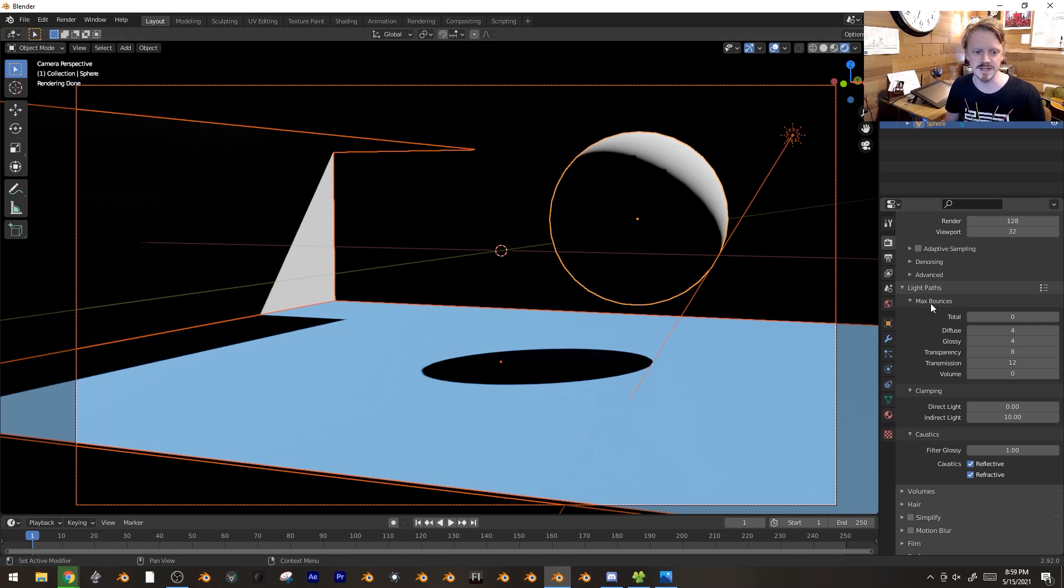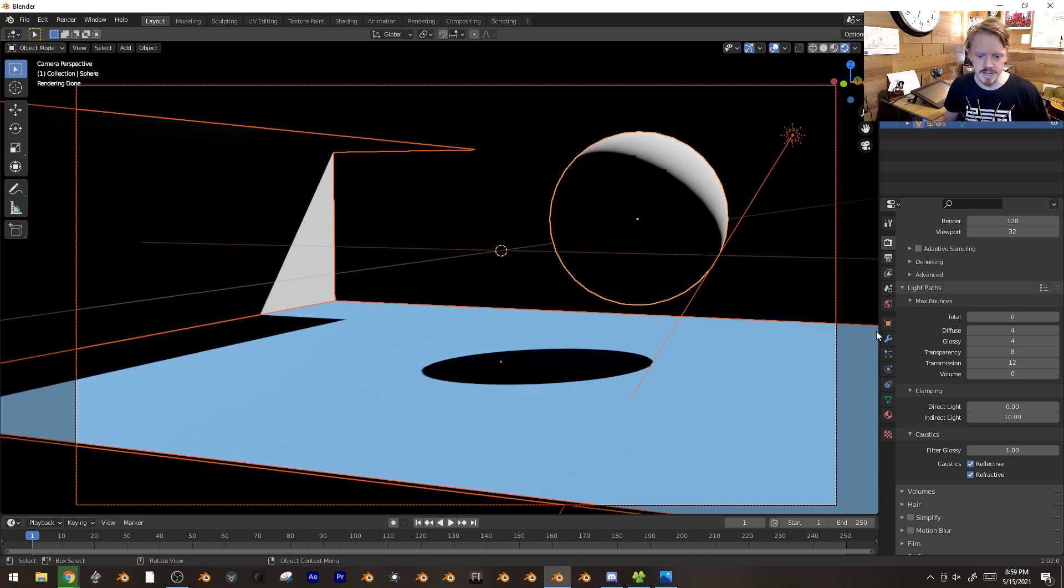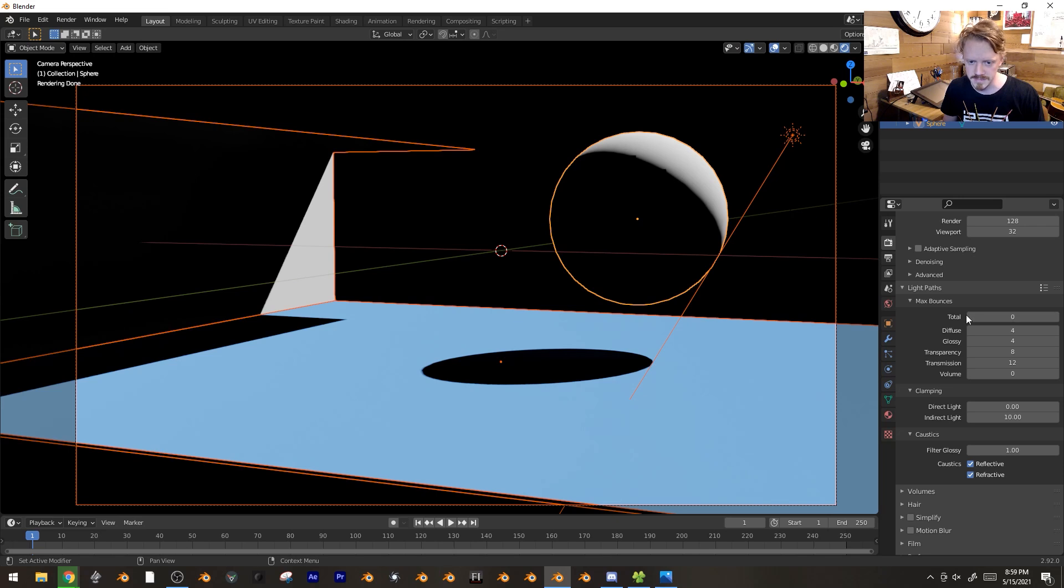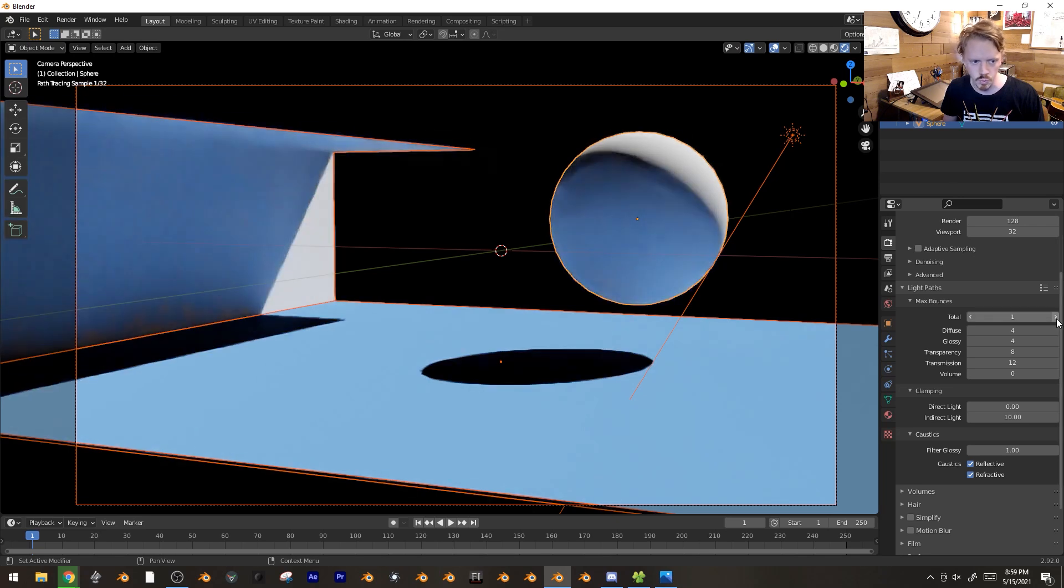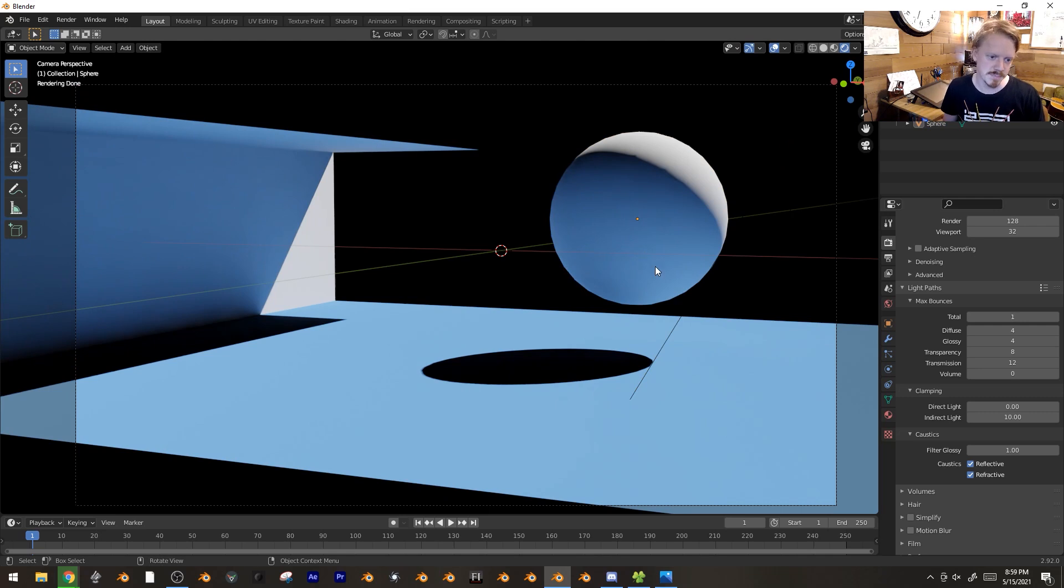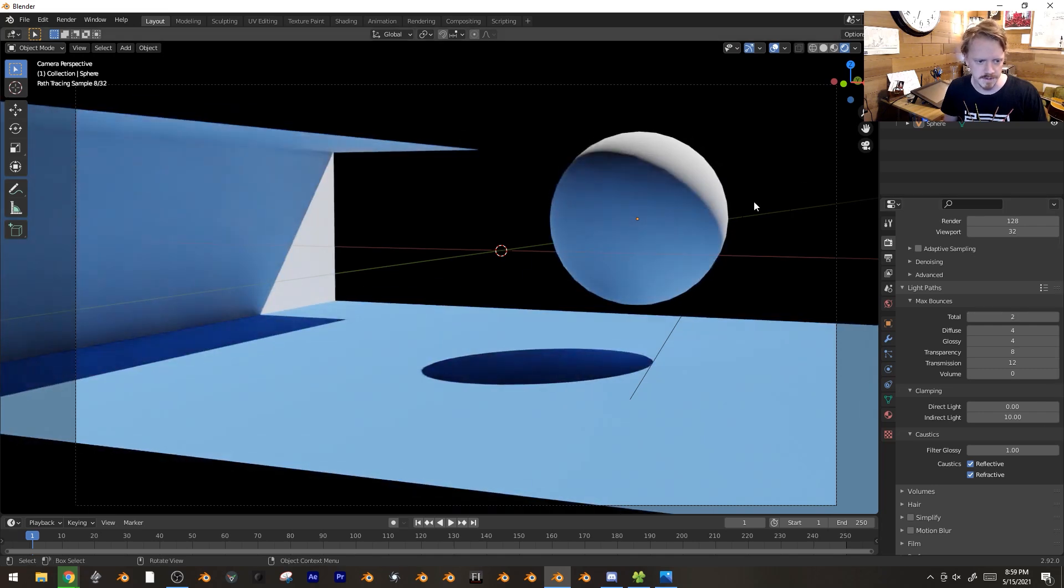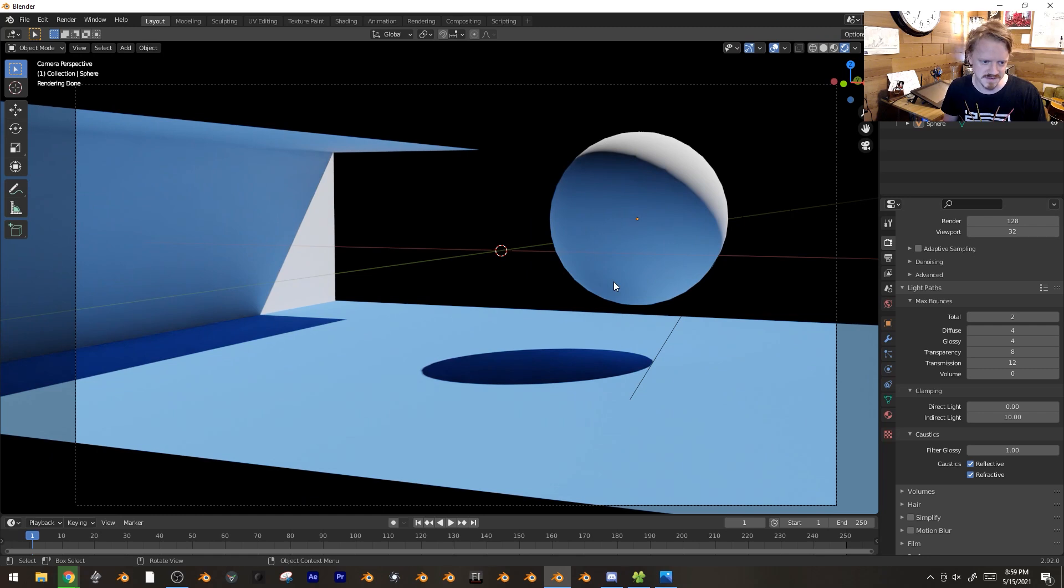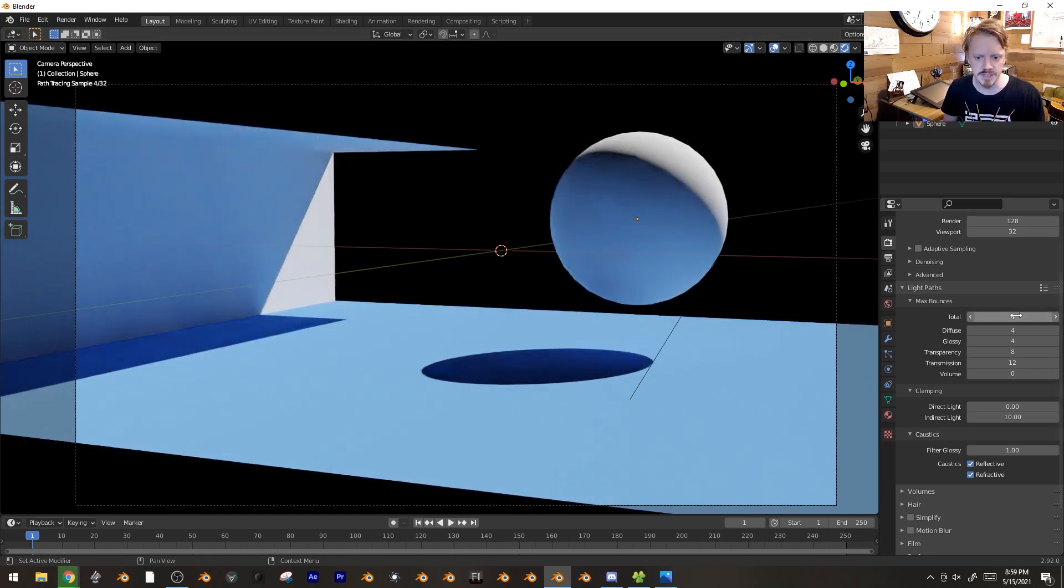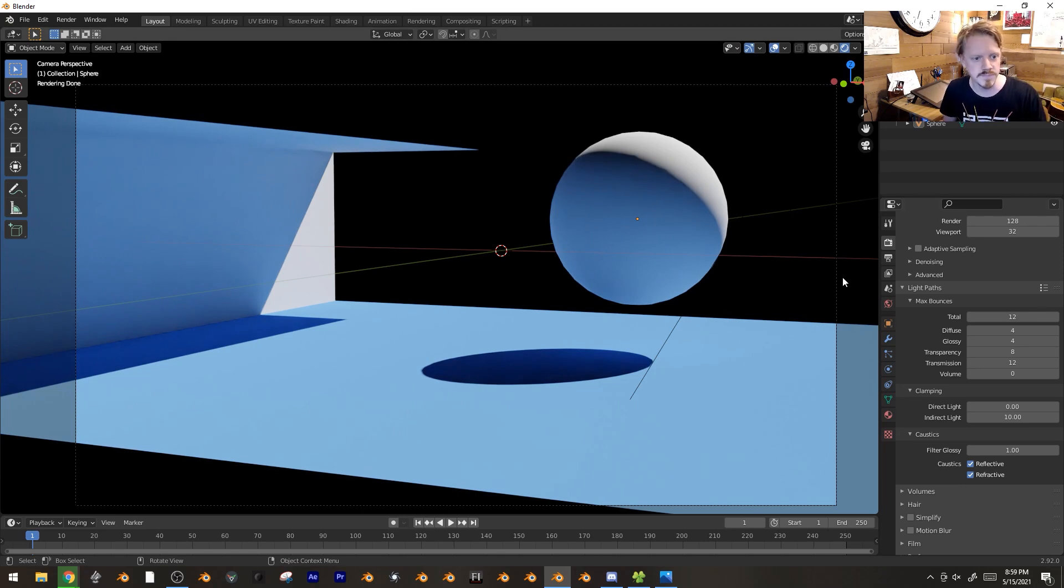That's where we got path tracing with Cycles, where the light would actually bounce around. If I turn the total number of bounces from zero to one, the light will bounce off the ground and back up to hit the underside of the sphere. It looks more realistic already. If we turn it up again, it'll bounce off the ground, off the sphere, and back down to fill in the shadow. The default value is usually like 12 bounces, which is very cool.